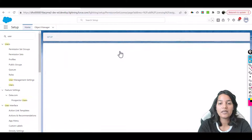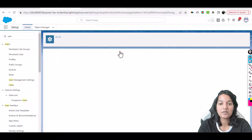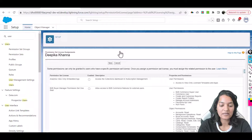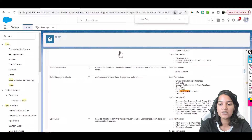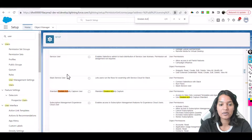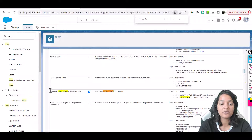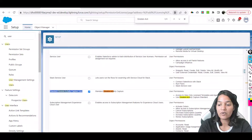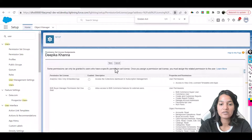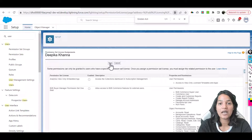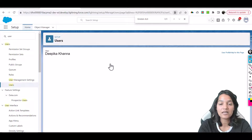Click on Edit Assignments. The name of the license is called Einstein Activity Capture — not the first one, go to the next one. The license we need is called Standard Einstein Activity Capture User. Once you have given this, go ahead and hit Save. We have now assigned our user a license.